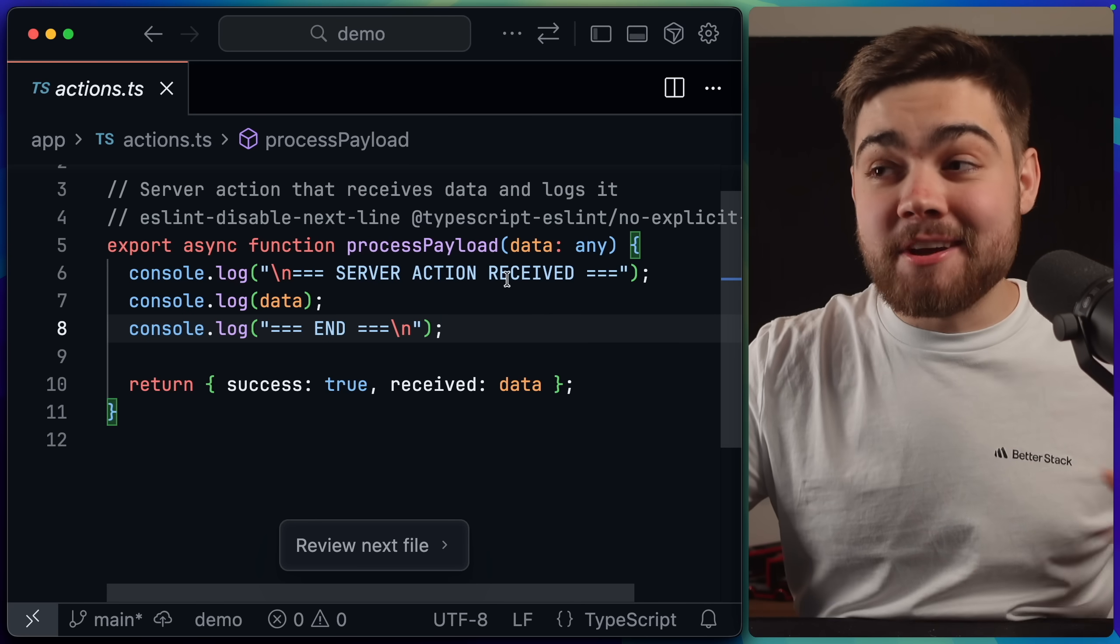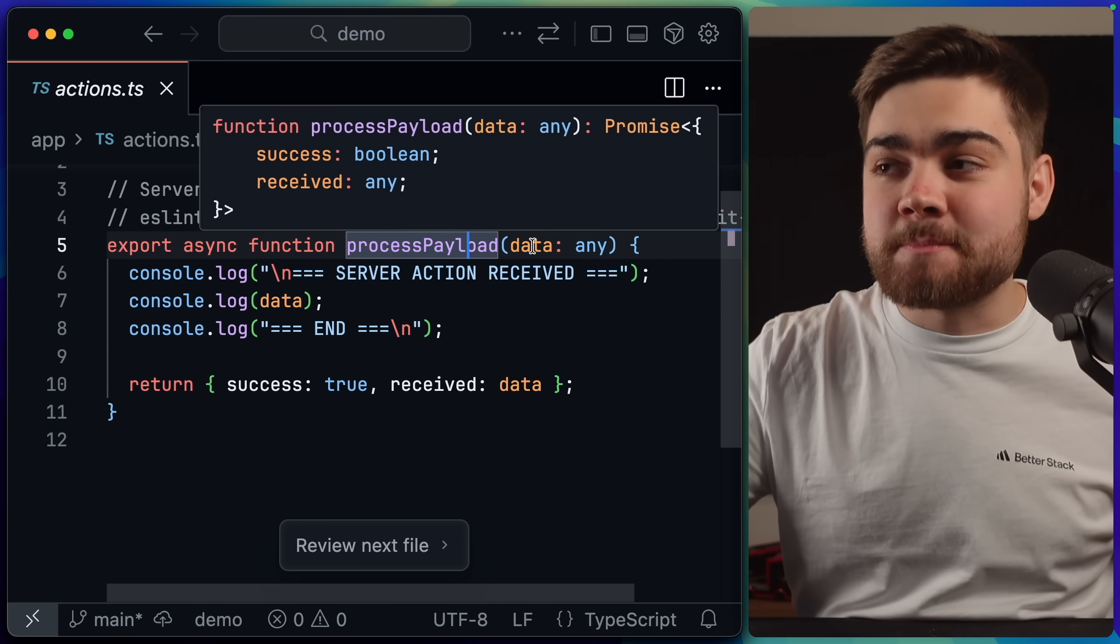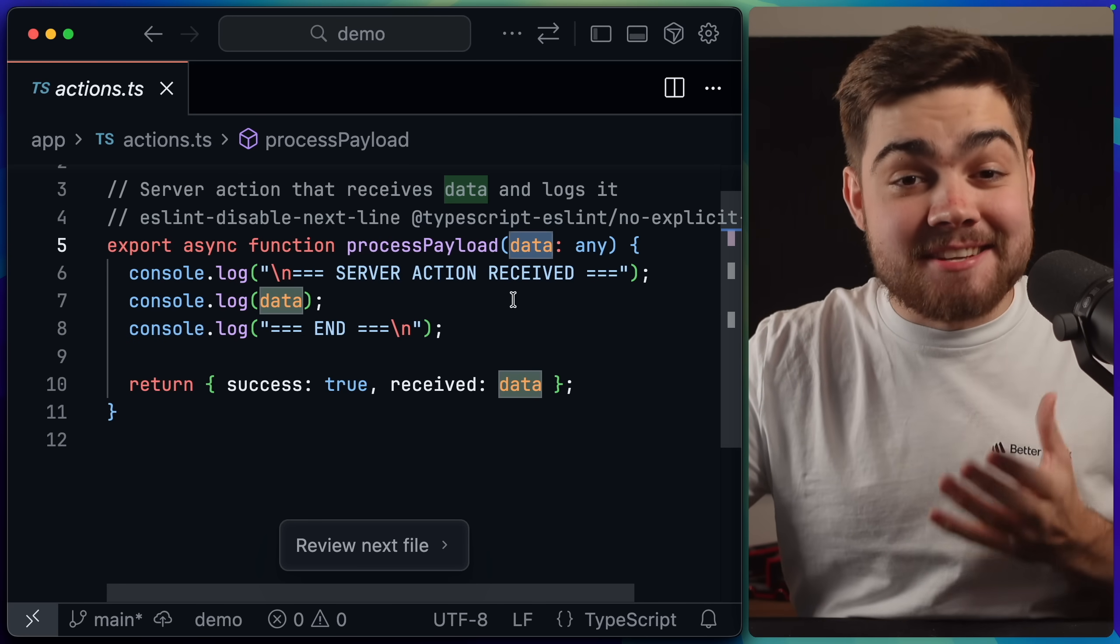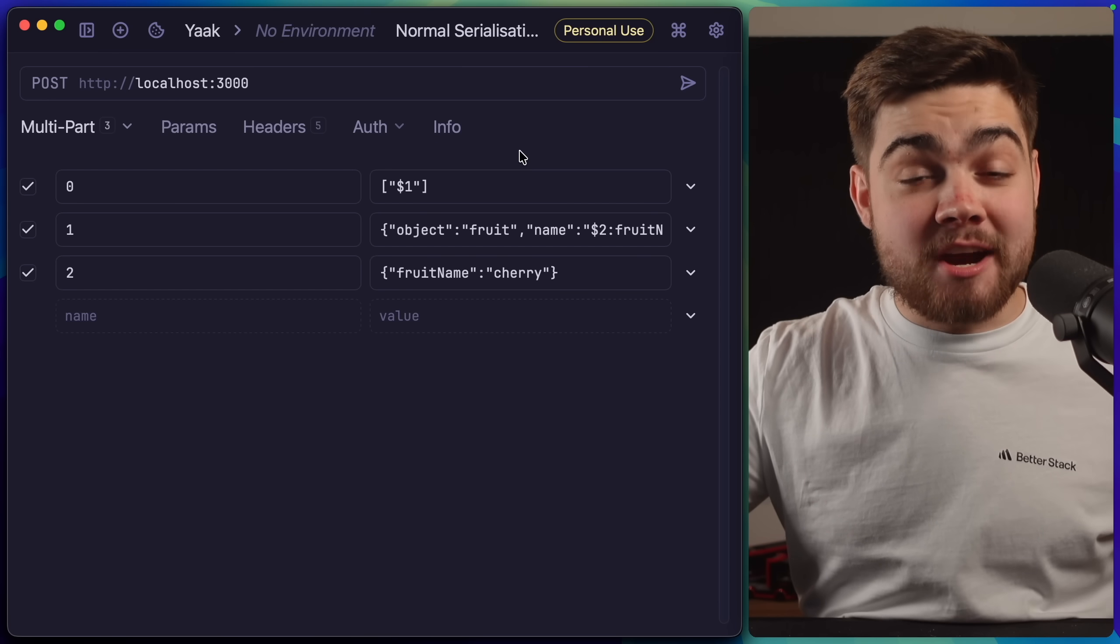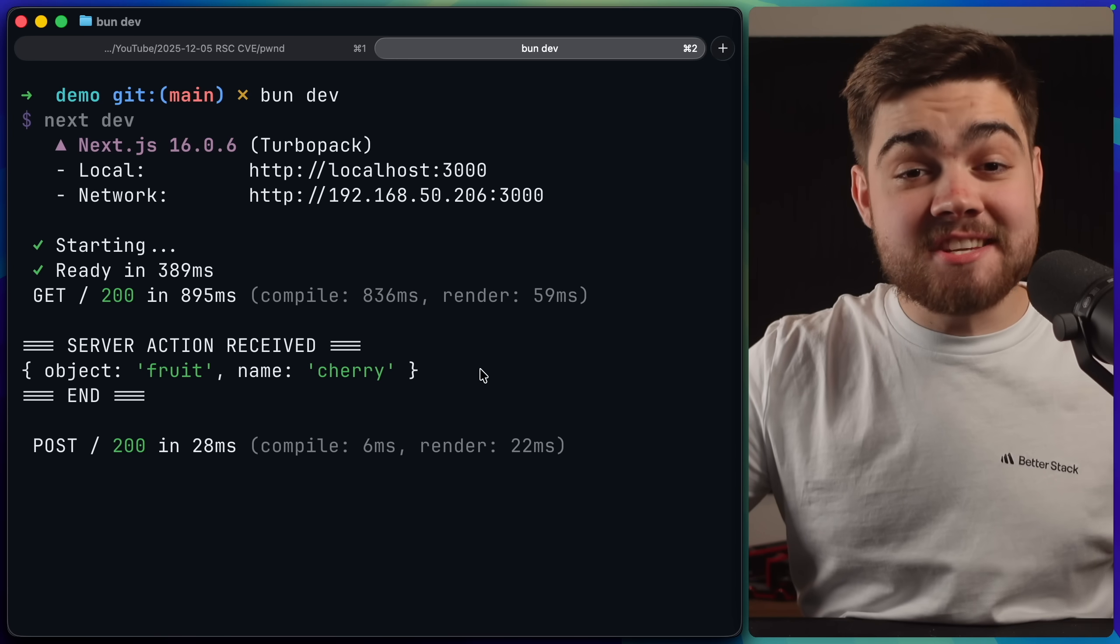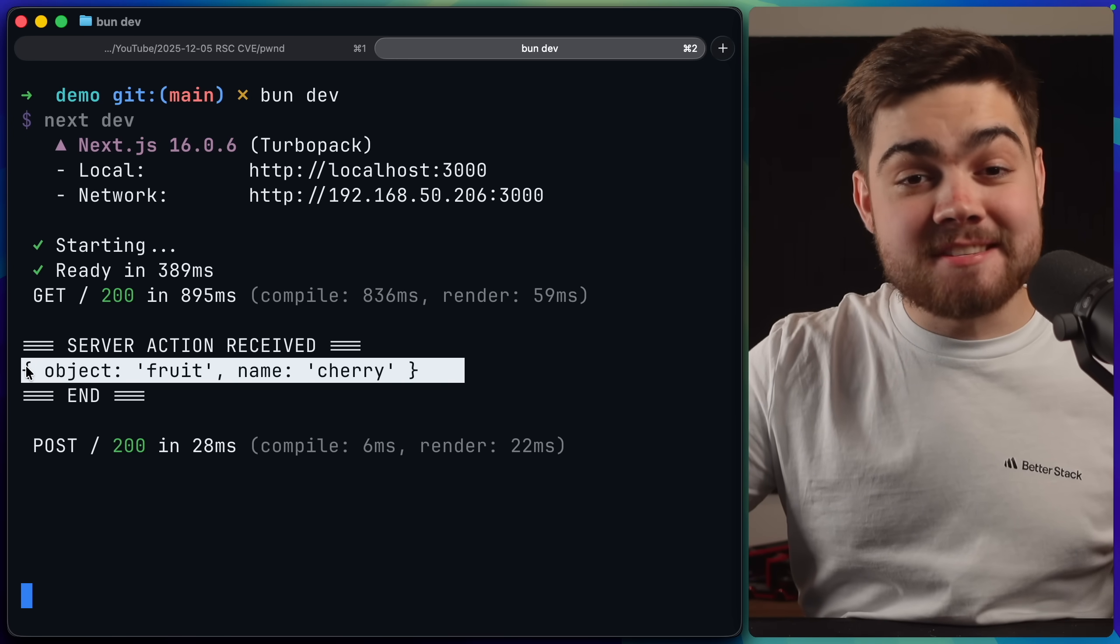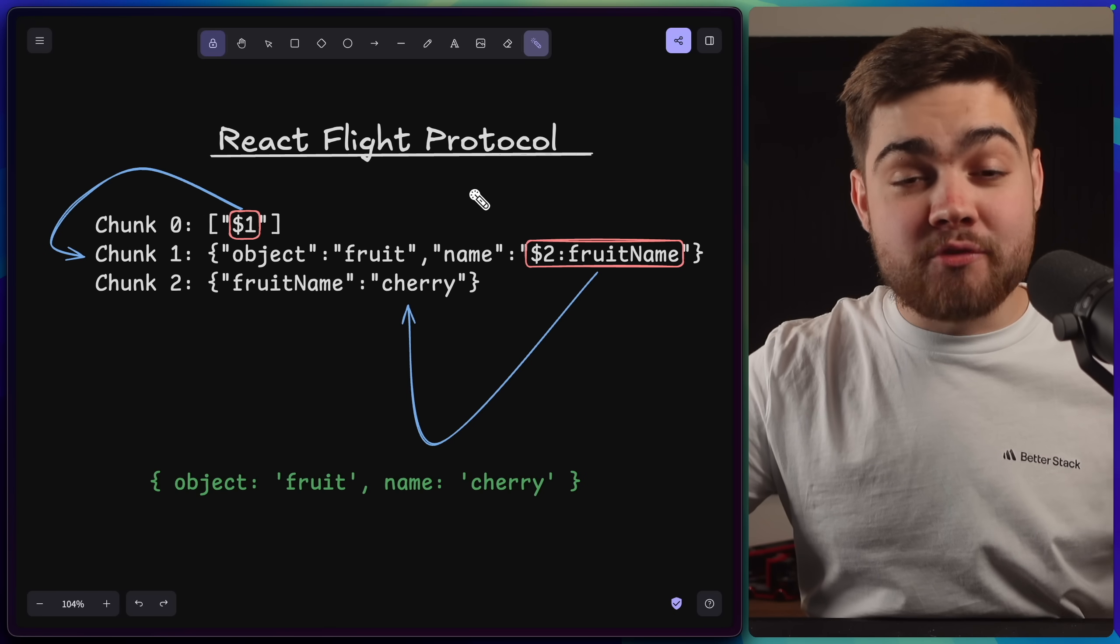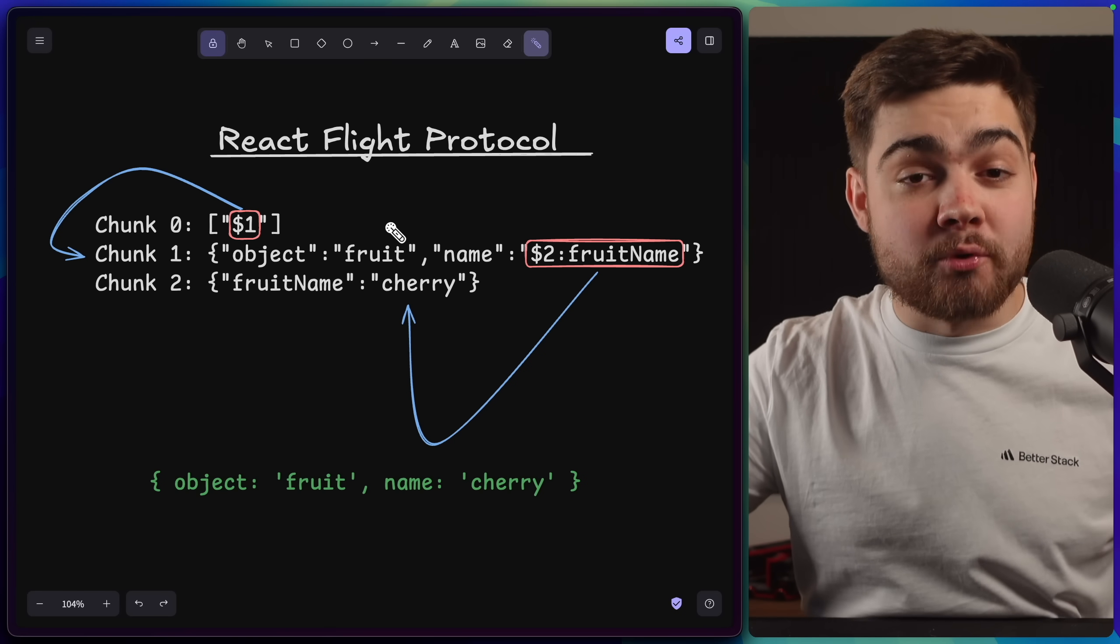To show this in action, I've set up a server action here called Process Payload, and it simply just logs out the data that it receives. Now, if I send that server action those three chunks that we were just looking at, when it actually reaches the server action, you can see it's been deserialized into a very simple object.